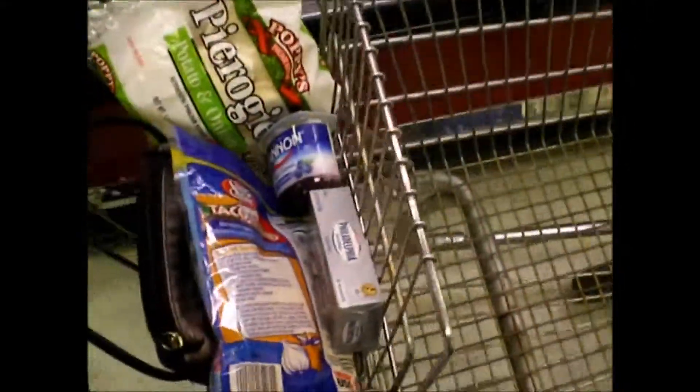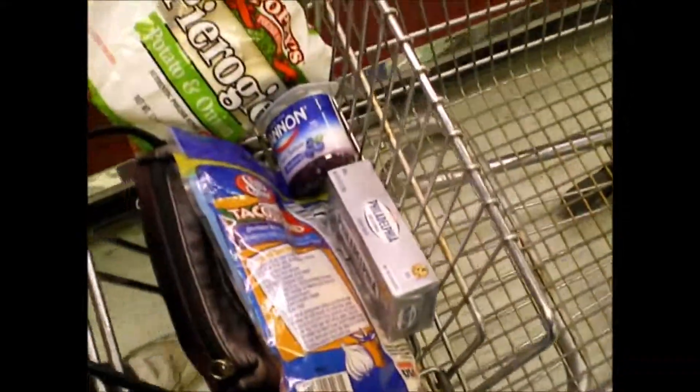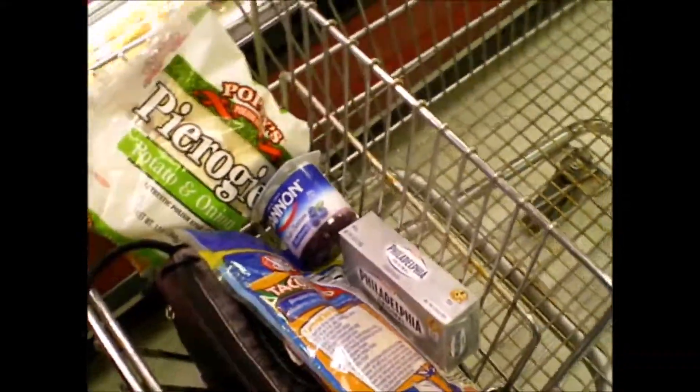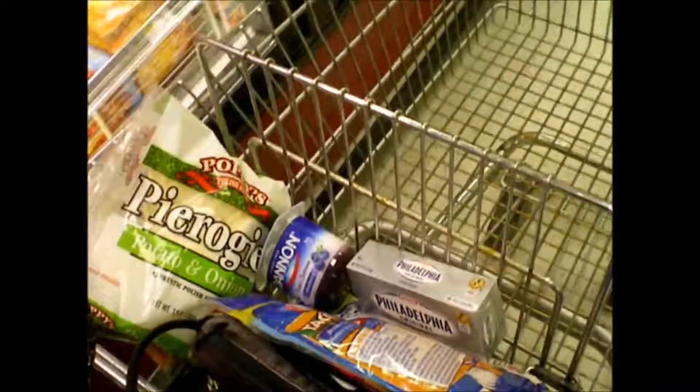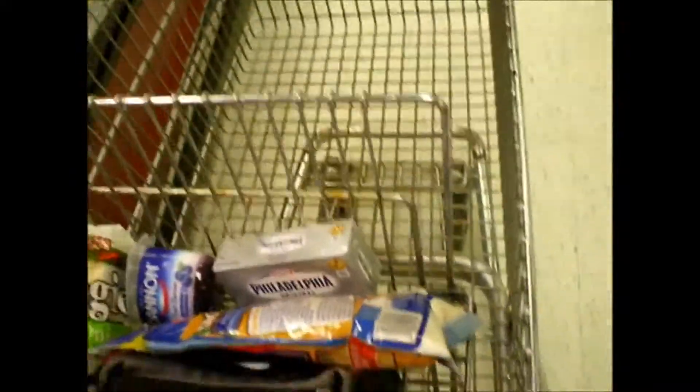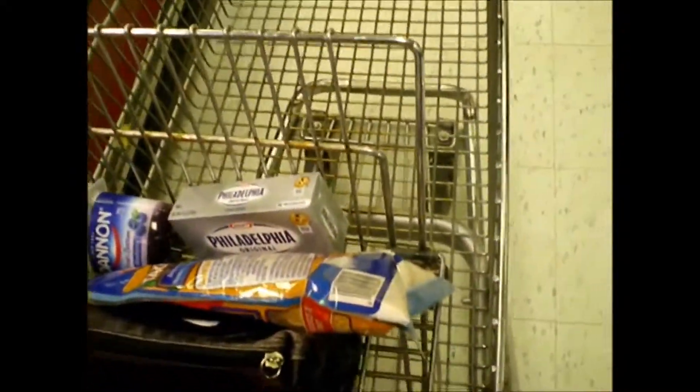Let's see what my mom's buying in here. Tacos, brogis, cream cheese, and yogurt.